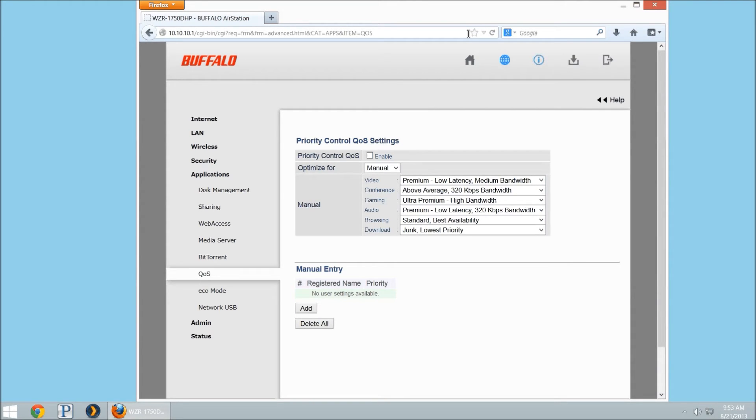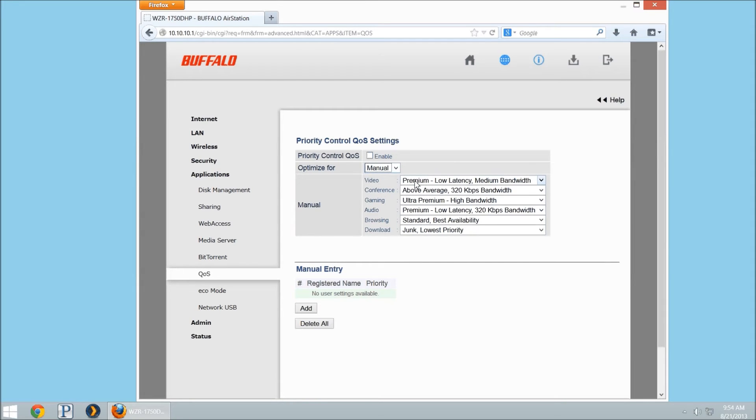Then refresh the page, it'll then load all these settings for you. Now, what we want to do here is we're going to be manually setting our settings.